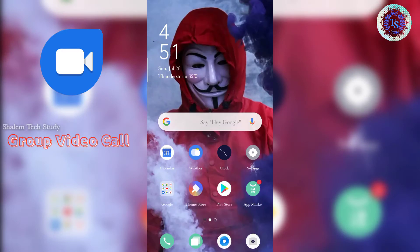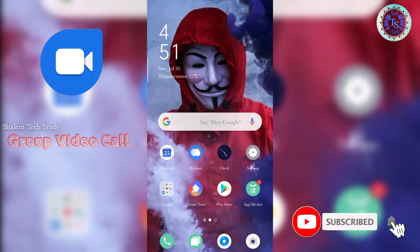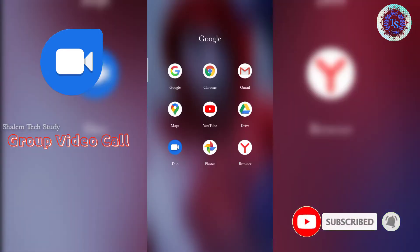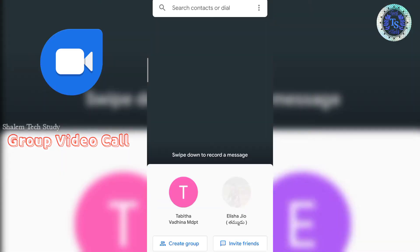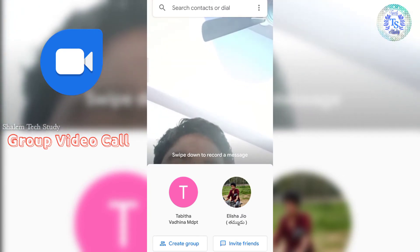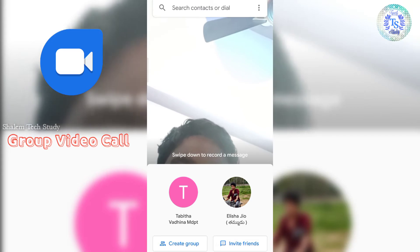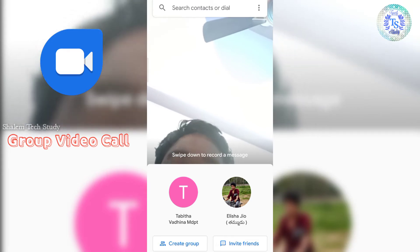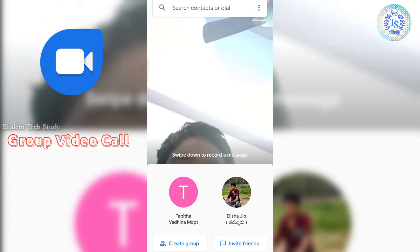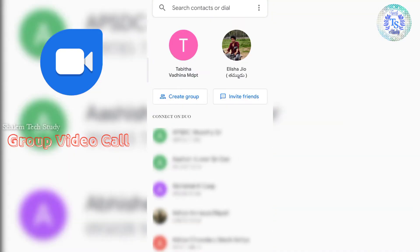Hi Friends, welcome back. So friends, I'll show you how to use this video for Google Gio. I will show you how to do this. So you can do the easy process for Google Gio. If you are using Google Dio, you can also use this video. How do you use this video? You can also have an option.